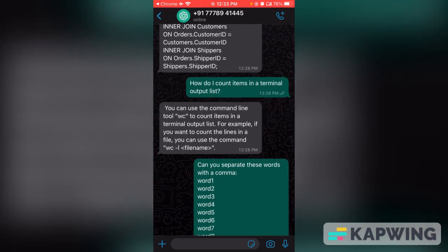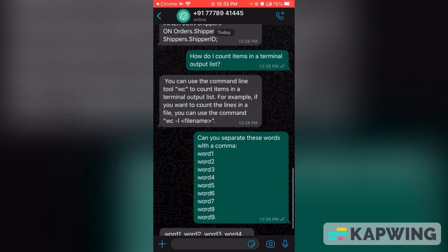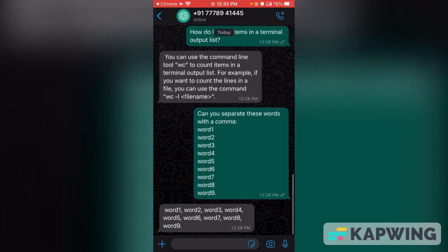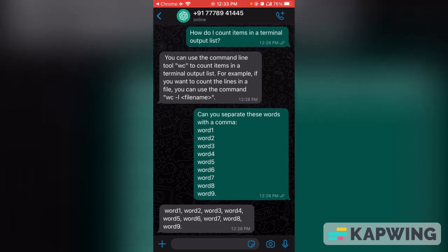I also asked Linux and terminal-related questions, like how do I count the items in a terminal output list. If I run the 'ls' command and get a list of files or directories, I want to know how many there are. ChatGPT provided the command using 'bc -l' to get that output.